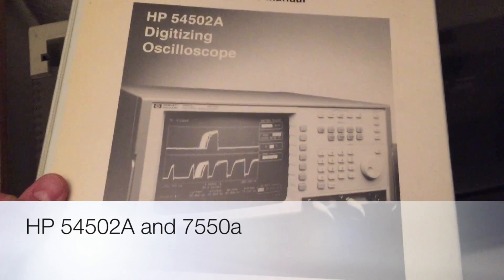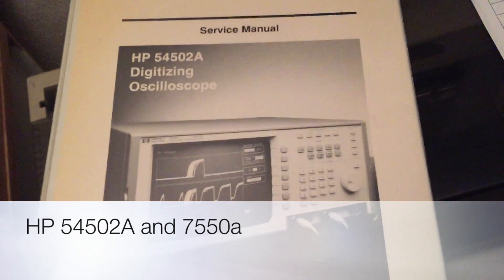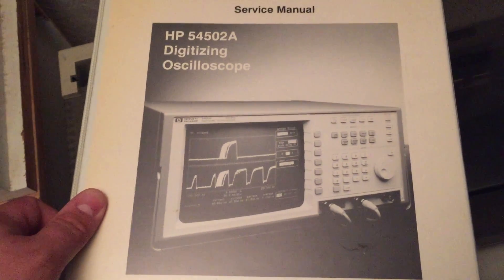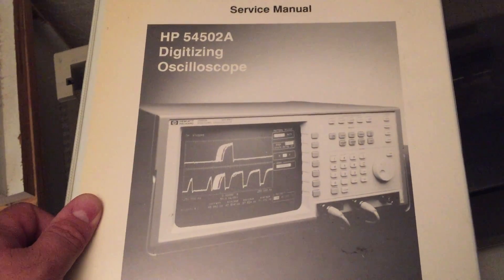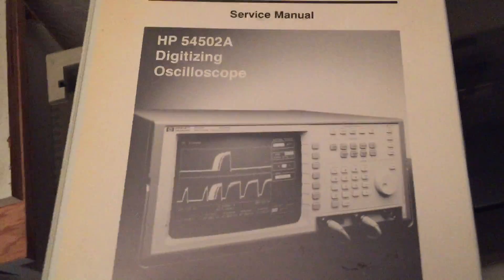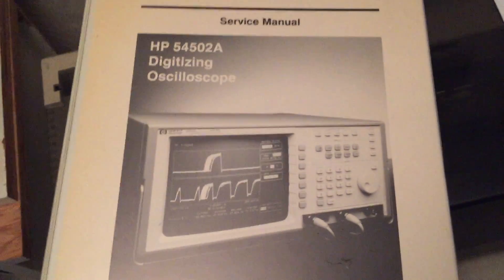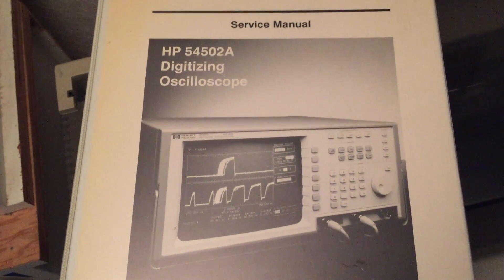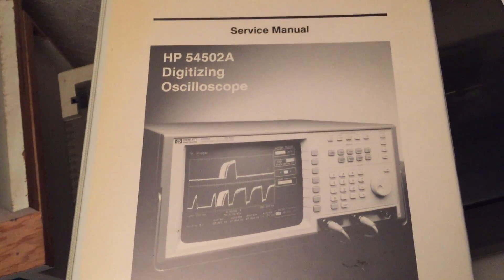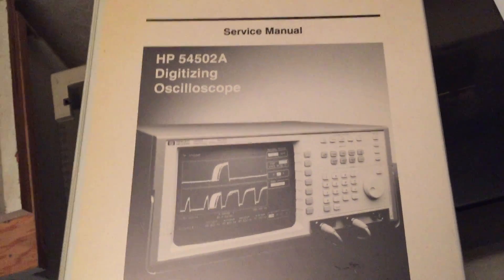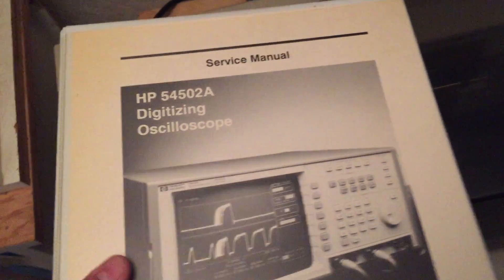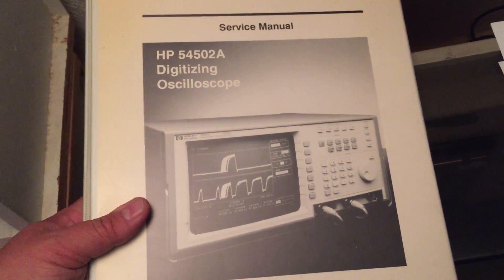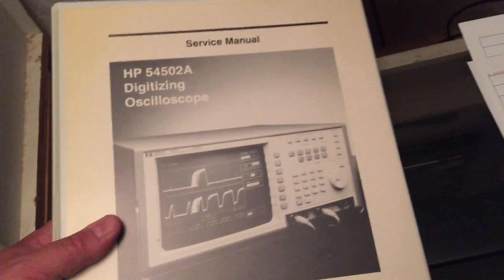Hello everyone, in this video I'm going to go over the oscilloscope that I picked up four or five years ago now. I got it at a local electronic surplus place and it worked perfect right out of the gate. It's a 54502A HP digitizing oscilloscope and I will show you that in just a moment.